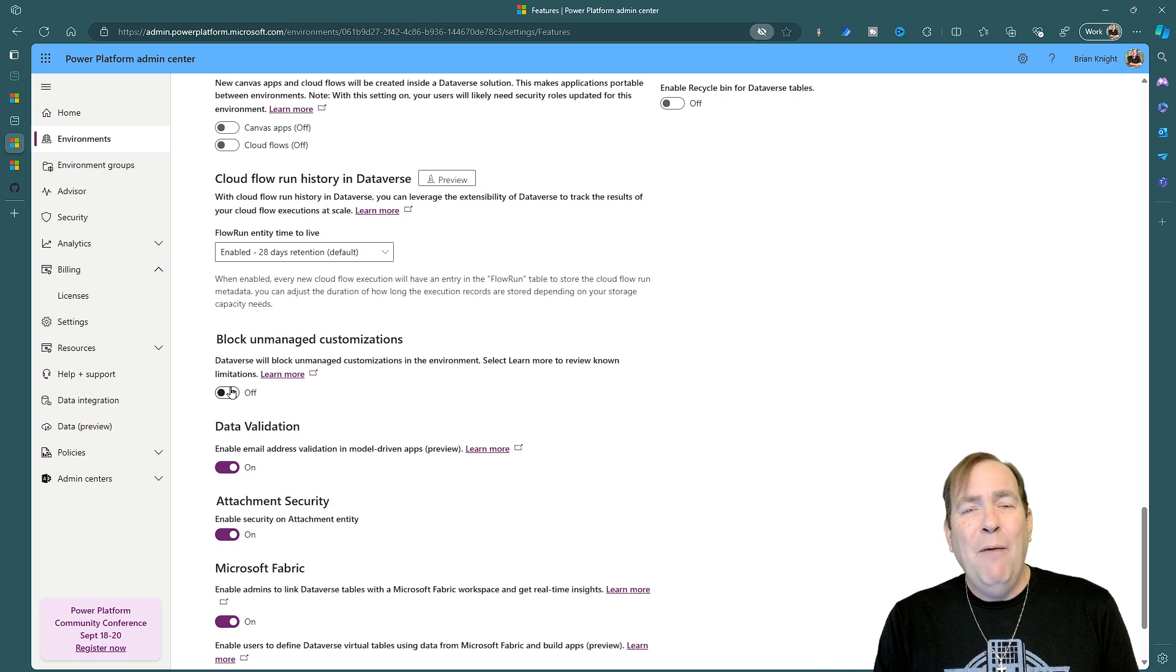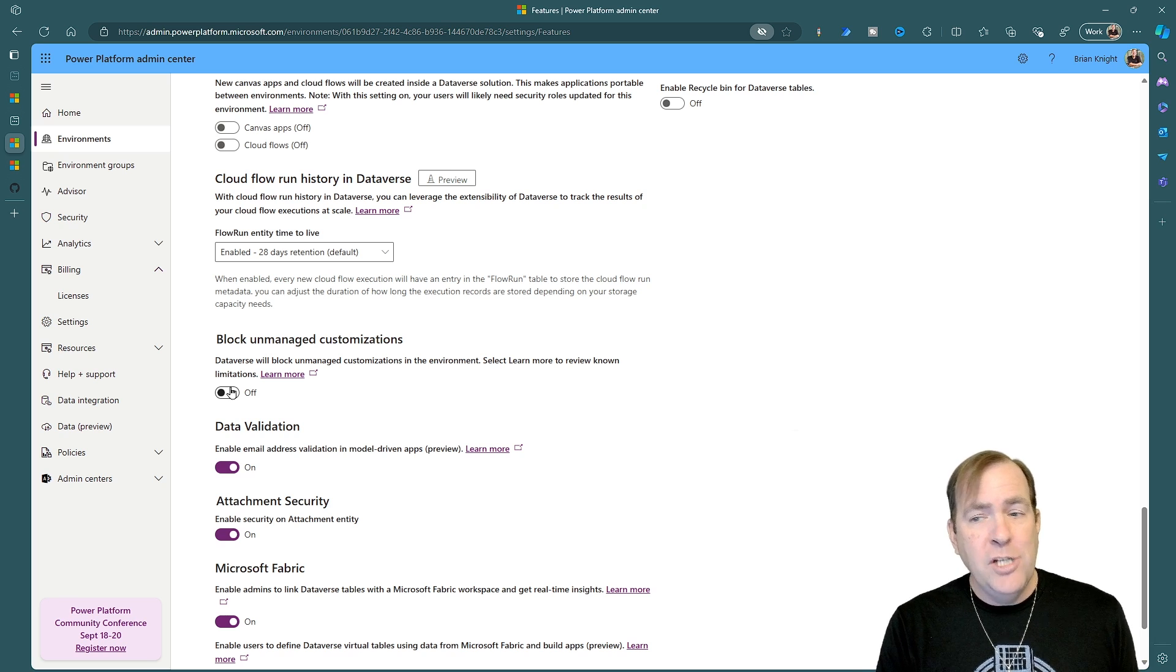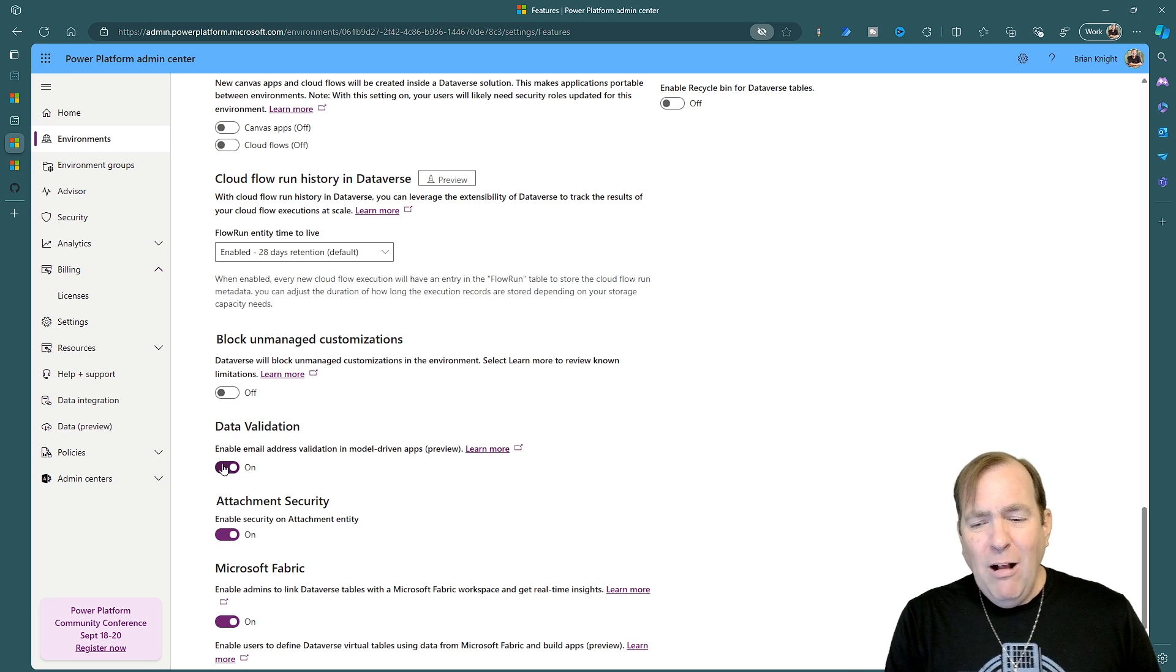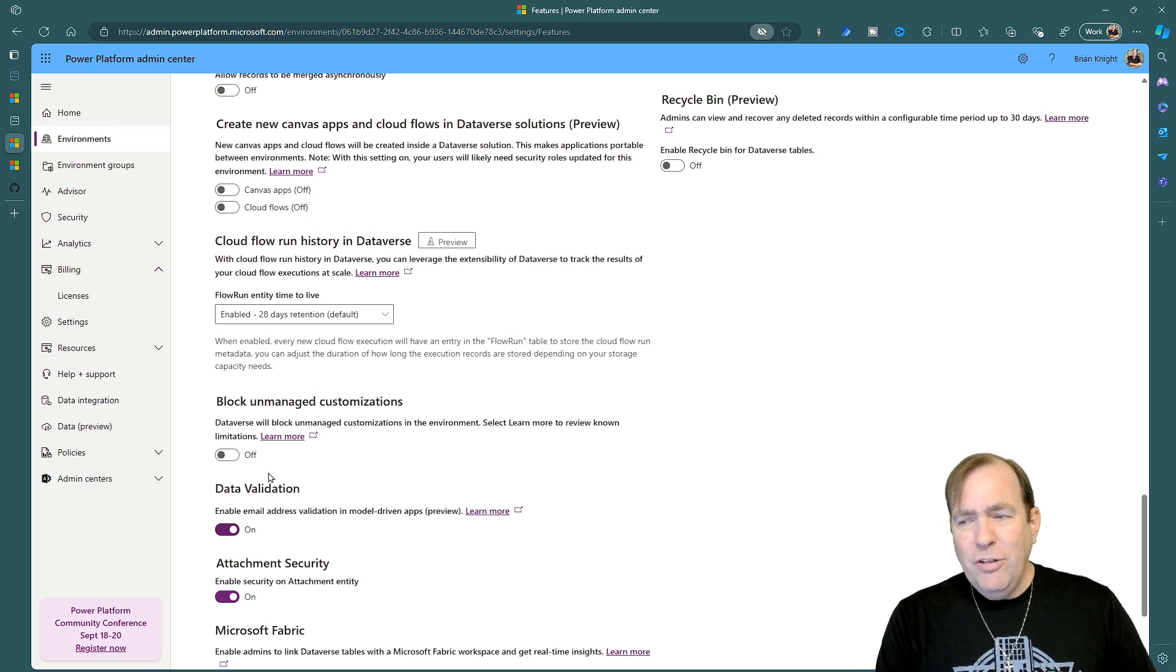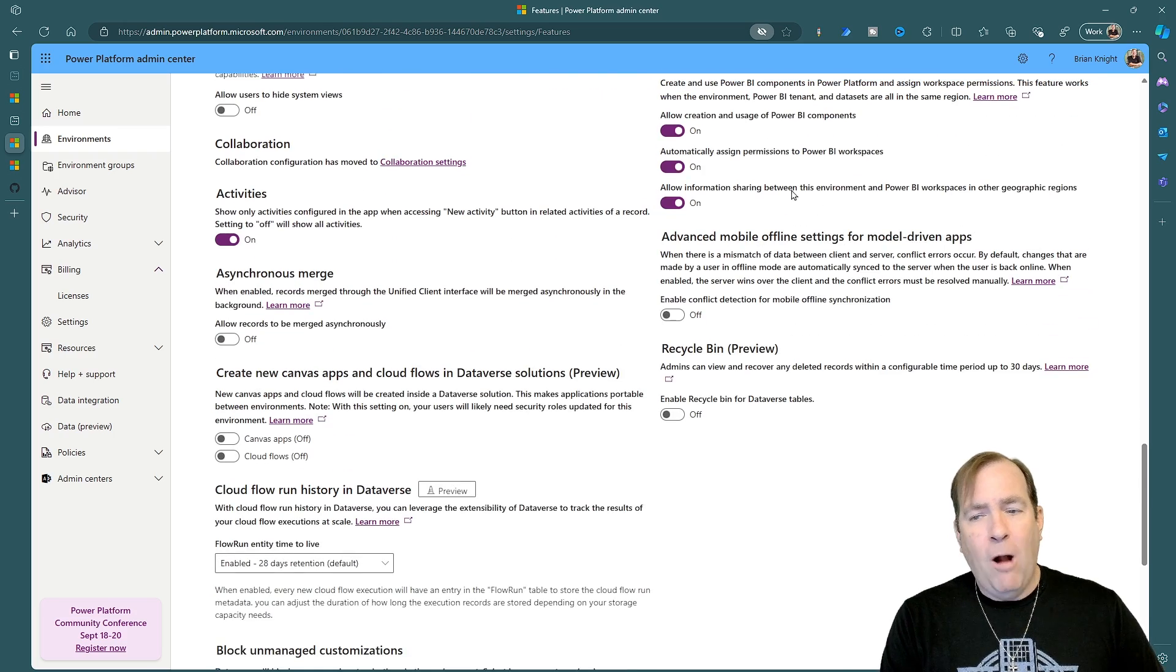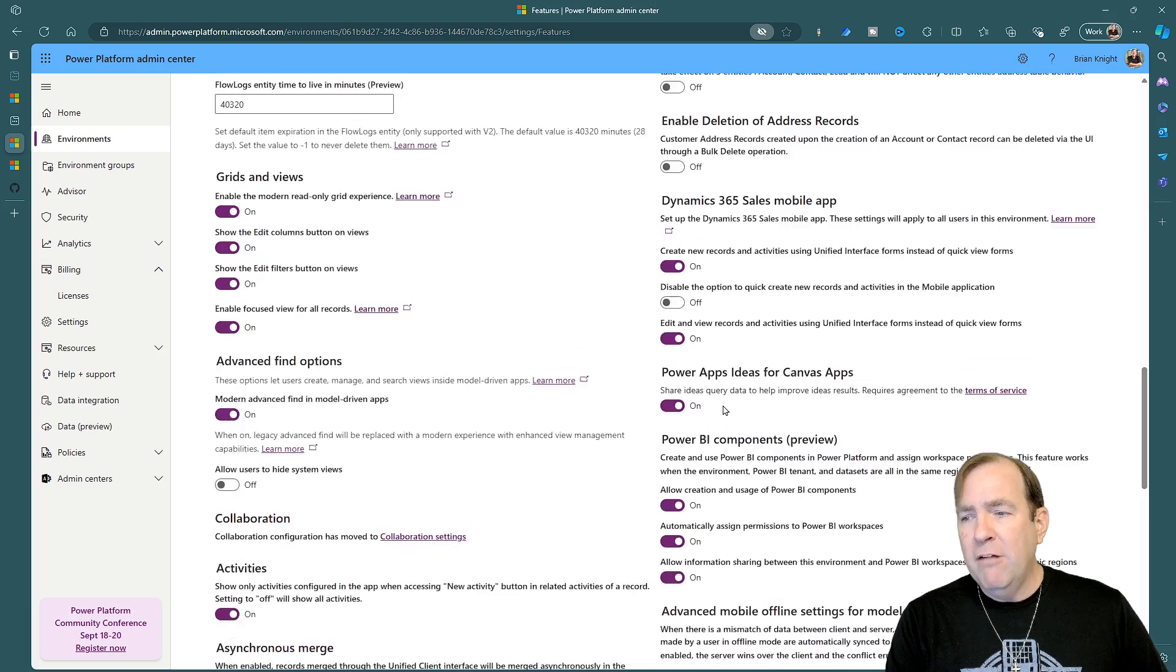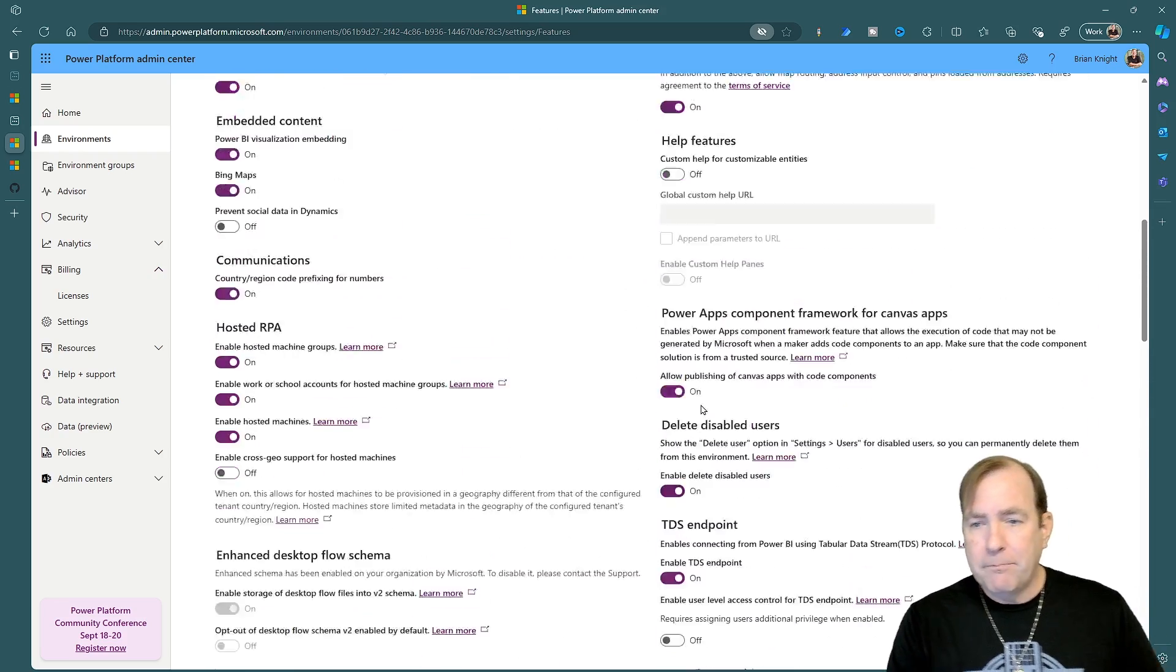I also turn on things like data validation as well. Those two settings are real key and they're always adding more inside of here. So make sure you come back here frequently to check the settings inside of here.